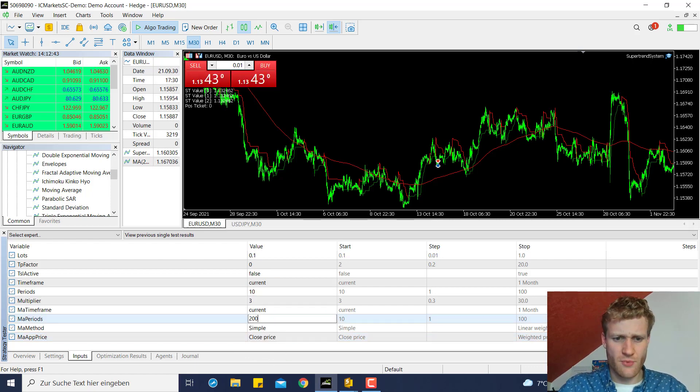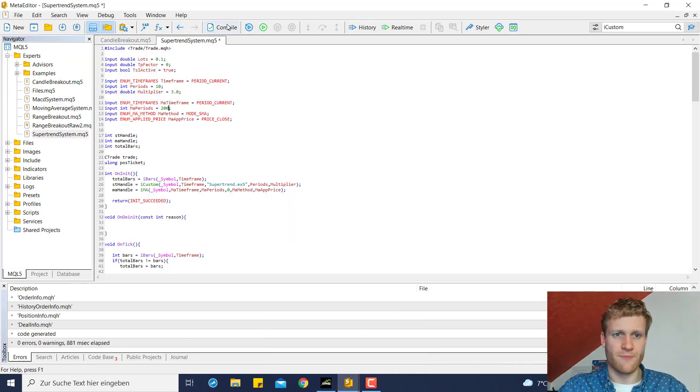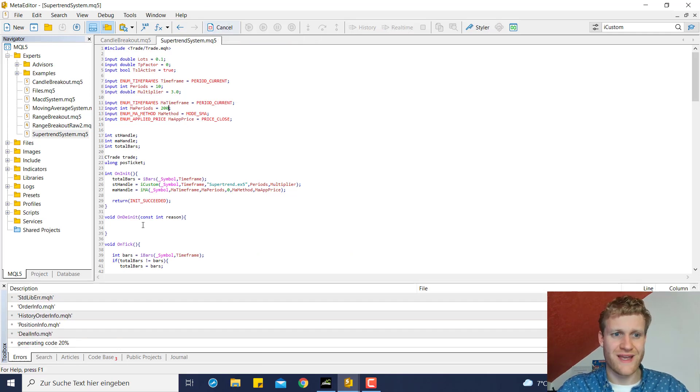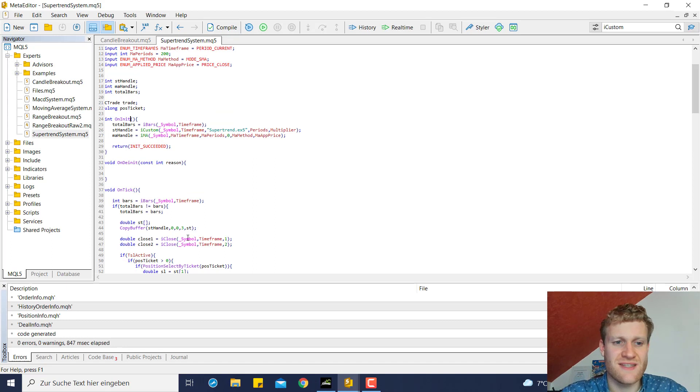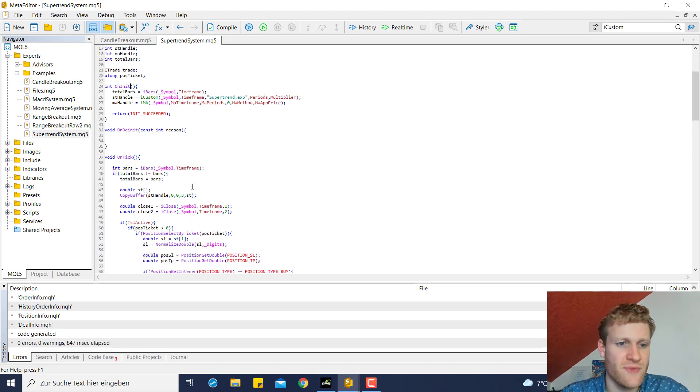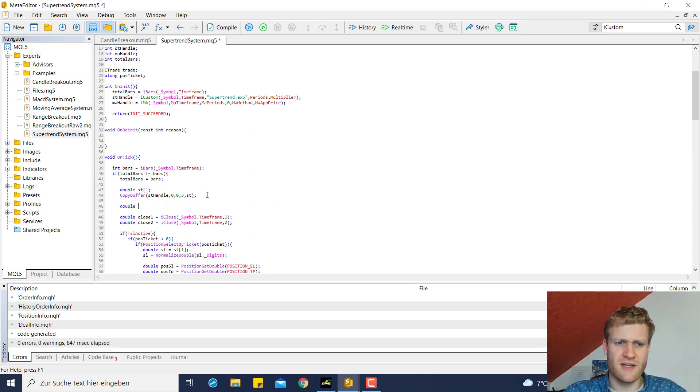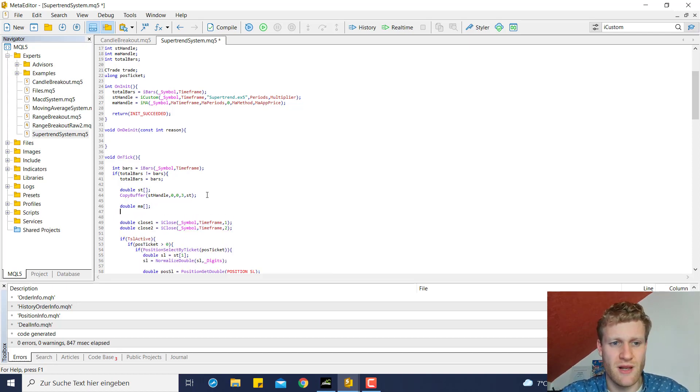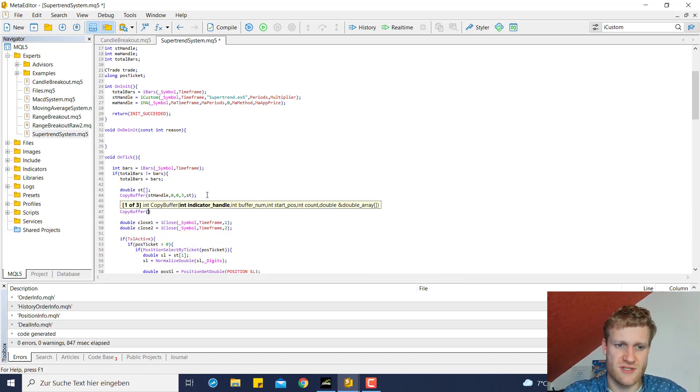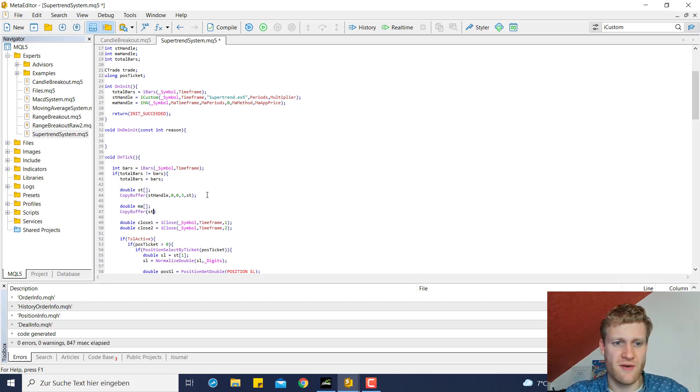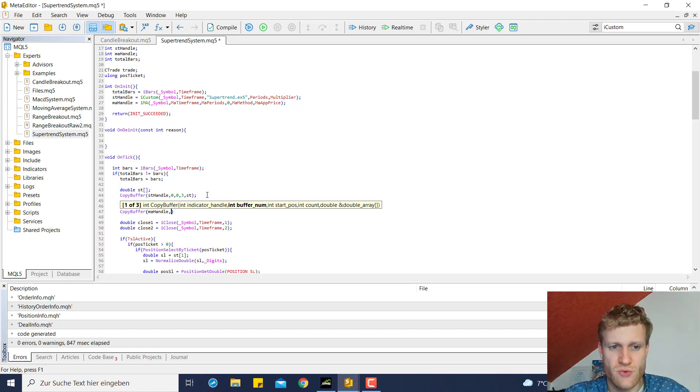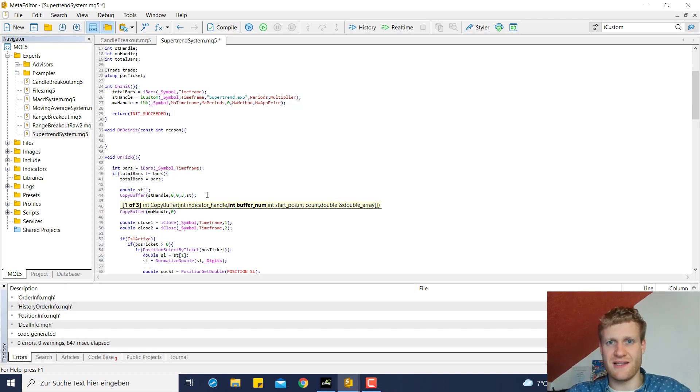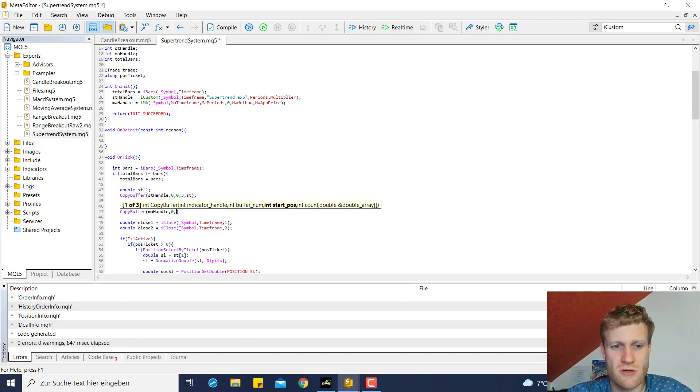So for example, we can say the MA periods are 200 by default and now we have the moving average handle which is created in the on init function. We can then use this MA handle as we did with the ST handle. It is pretty much completely the same so we can create a double array where we want to store the values in and then we use the copy buffer function provide the MA handle.